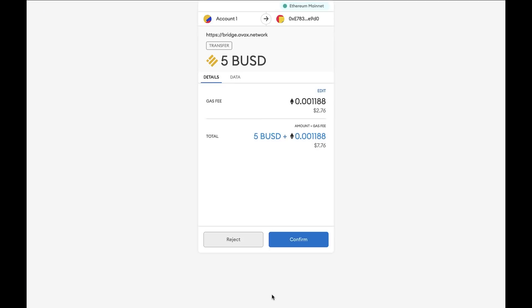This will send you to MetaMask. Here you can see that we're transferring 5 BUSD. You can look at the gas fee, as well as the total. Then click on the confirm button below.